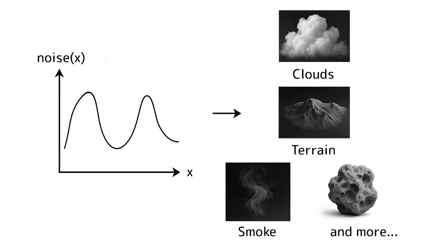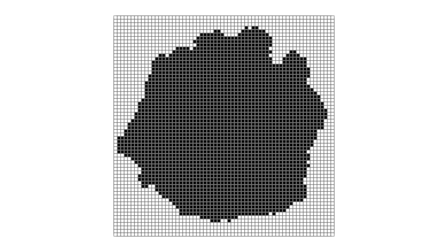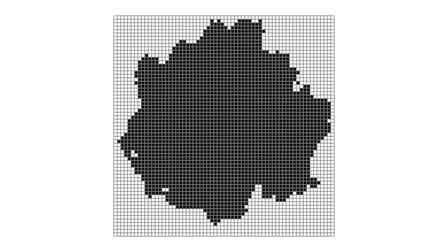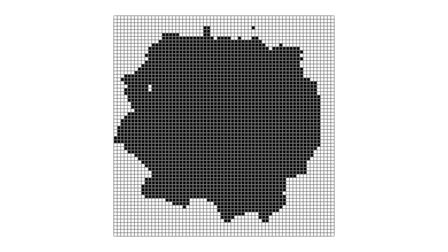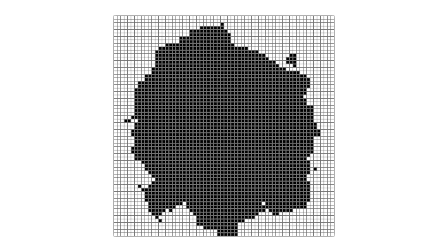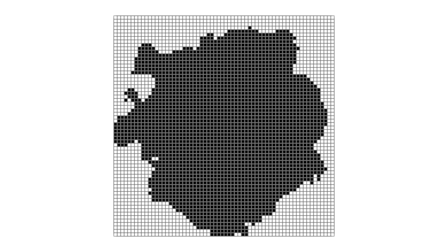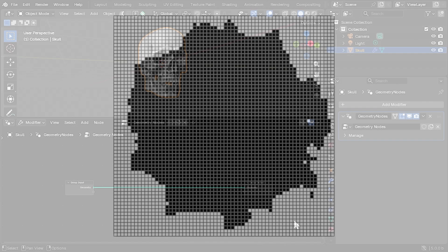It's used all the time for natural effects like clouds, smoke, terrain, and all that sort of stuff. So what we're going to do is use the noise functions in Blender's geometry nodes to push and pull values of a grid around to create that cloud-like structure. So let's go to Blender.